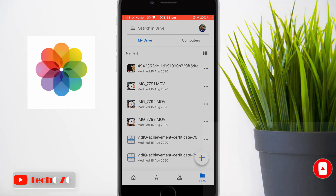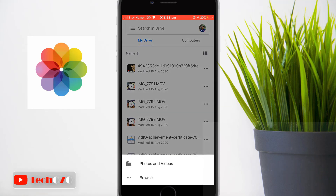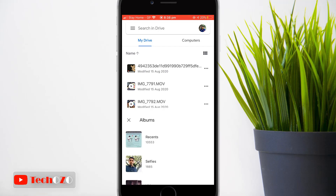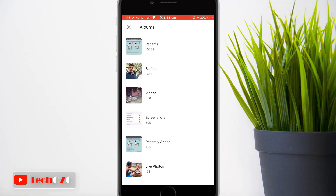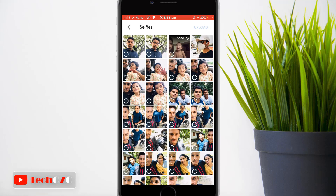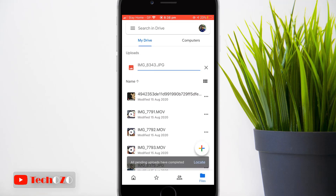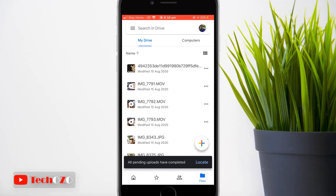To upload images or videos from your Photos app, tap on the plus icon once again and tap on Photos and Videos. You can see your entire photo library. Tap any image or video to upload, and you can upload multiple files at once.